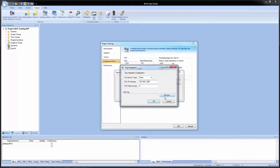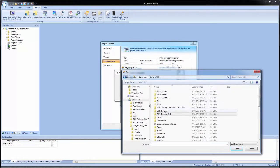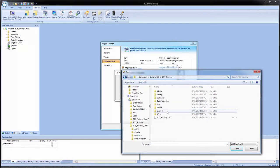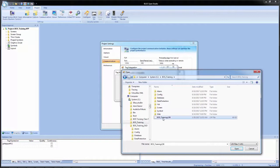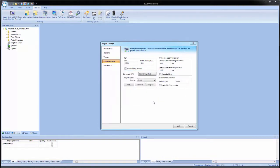We're going to click on browse. And then we're going to come into our BOS training project folder. By default, it should automatically open the dialog window there. And we're going to select our BOS underscore training L5K file. And then click open. Then we see the file path appear. And we click OK.